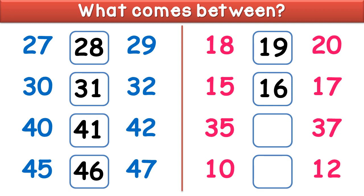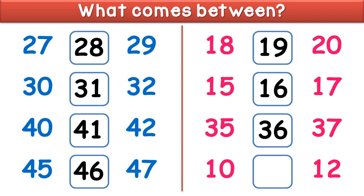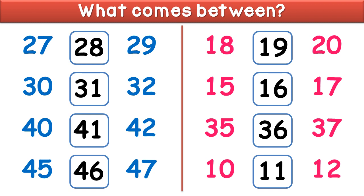What comes between 35 and 37? It is 36. What comes between 10 and 12? It is 11. And you have to do more practice like this.